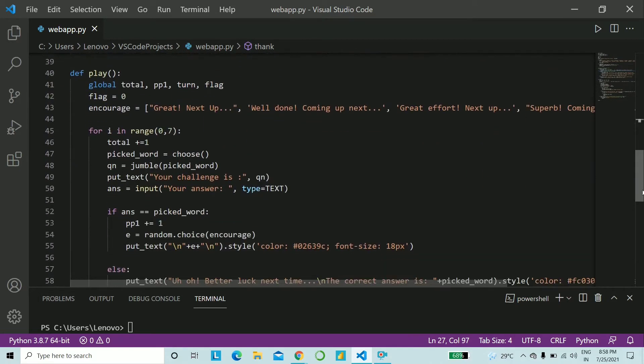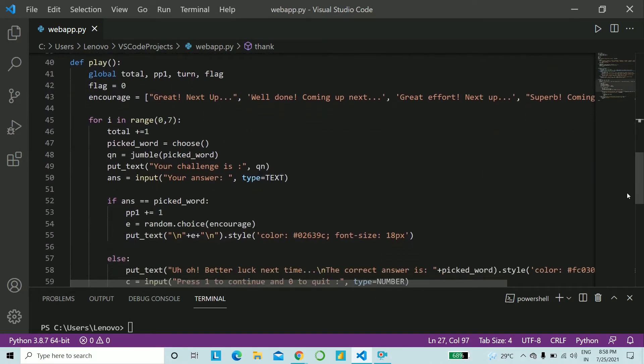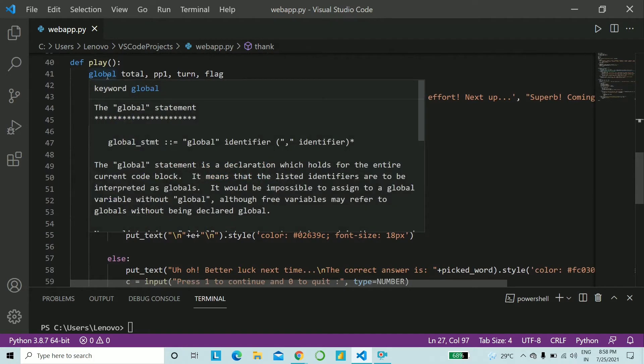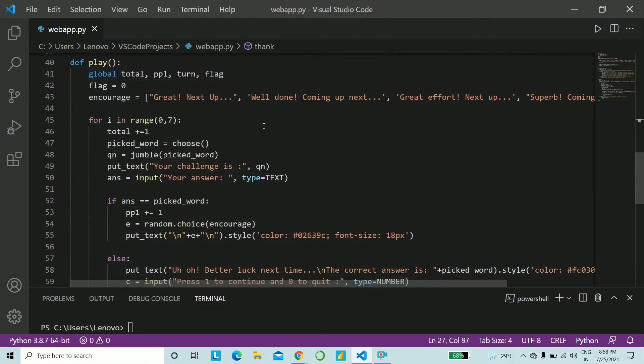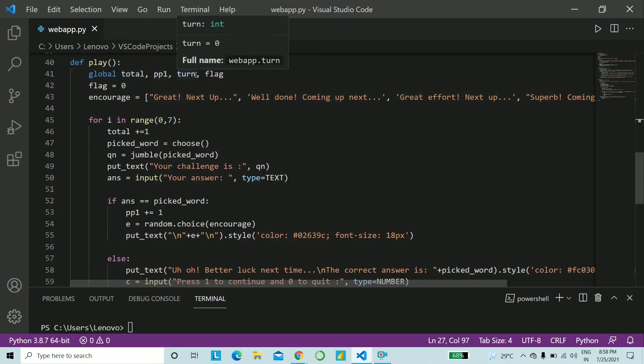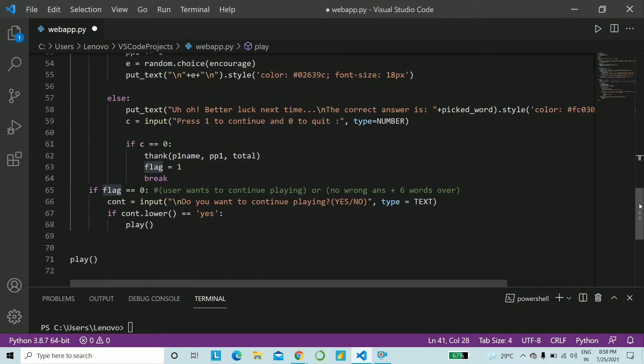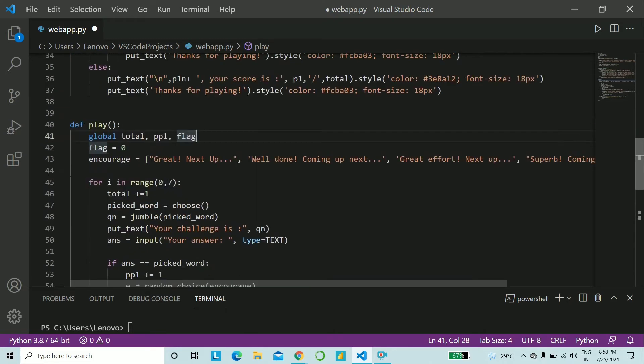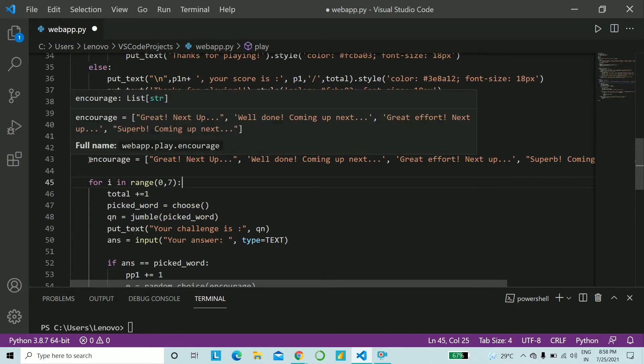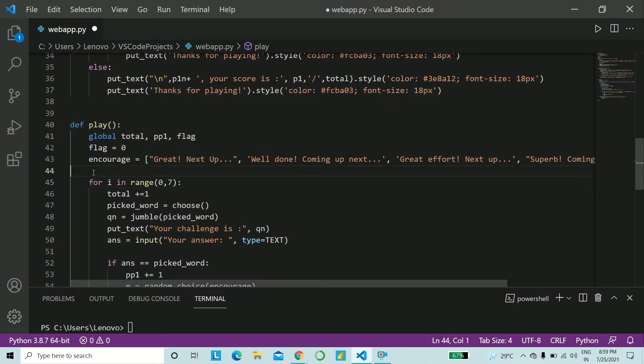Now comes the main play function. This is something that you'll have to write. So you have some global variables, the ones that we declared on top, that is total, pp1, which will actually be the score, and you do not need turn. This is unnecessary. Sorry for that. And flag. Flag will keep in check if the user wants to continue playing or not. We'll have a clear idea of what flag is a little later on.